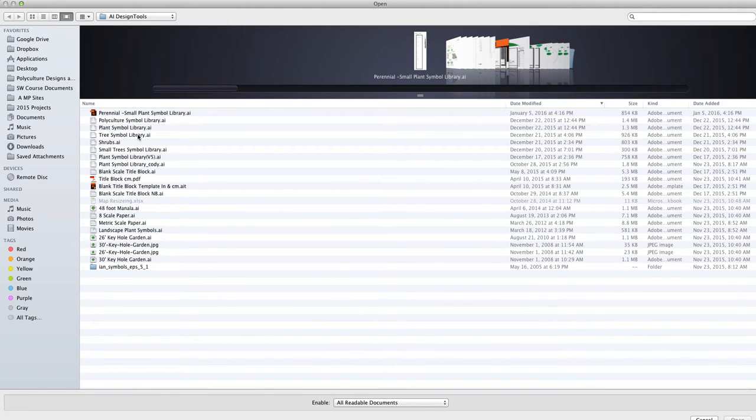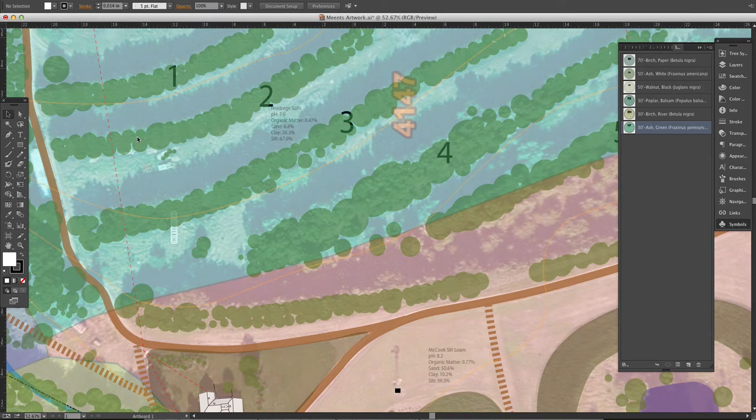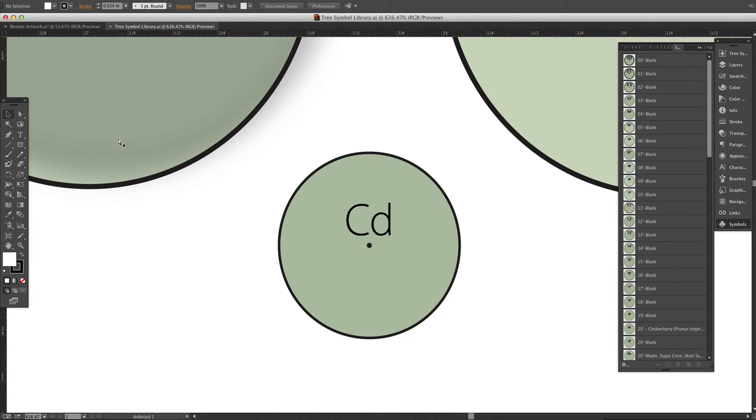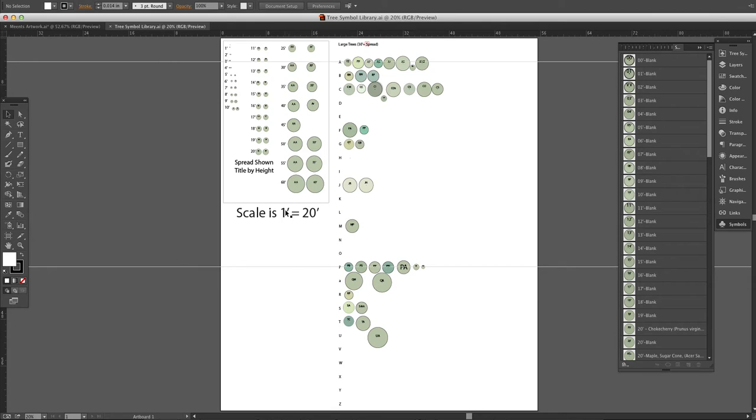Right now I'll open up the tree library and this comes from the plant database Excel spreadsheet. It looks pretty utilitarian and it is. Everything we do is in 20 scale - one inch equals 20 feet. Actually that should be an inch symbol there.